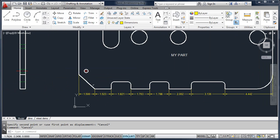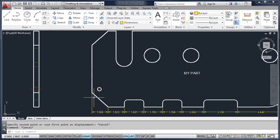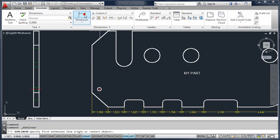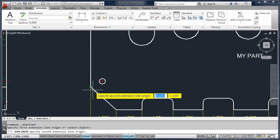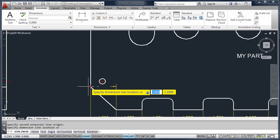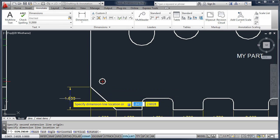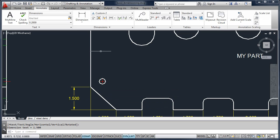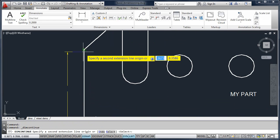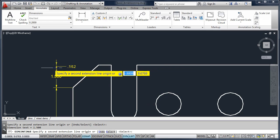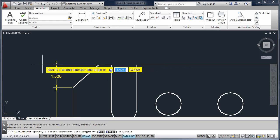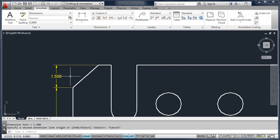Let's go ahead and do another linear dimension up the left side of this drawing. We'll start with Linear — pick the first point, the second point, and drag it off to the side. Then go up and pick Continue, and you can add a series of continued dimensions. This is just a sampling of how to apply dimensions.